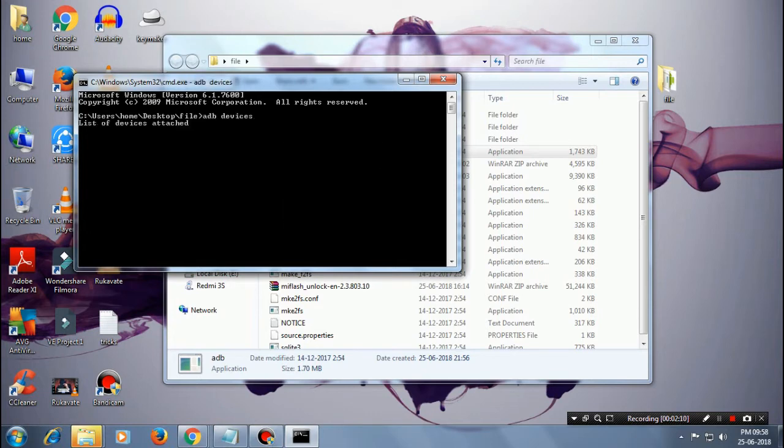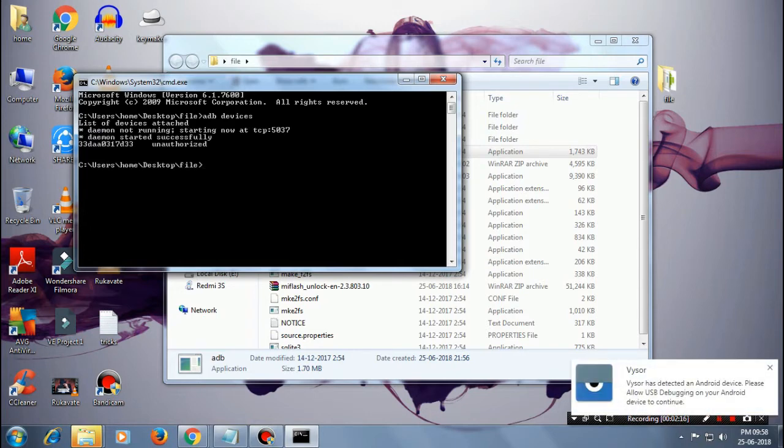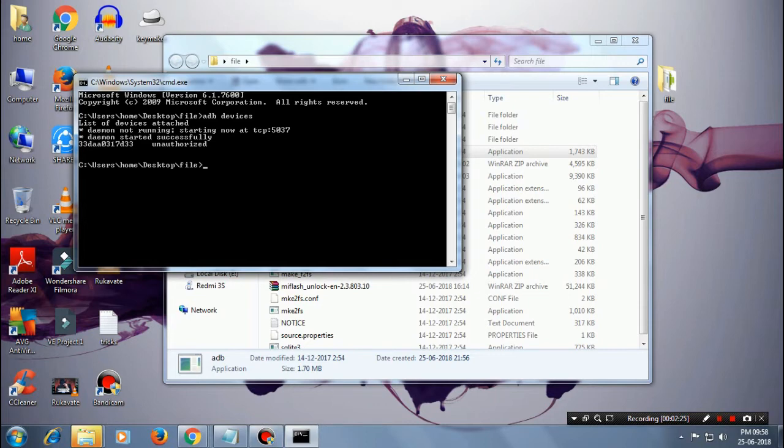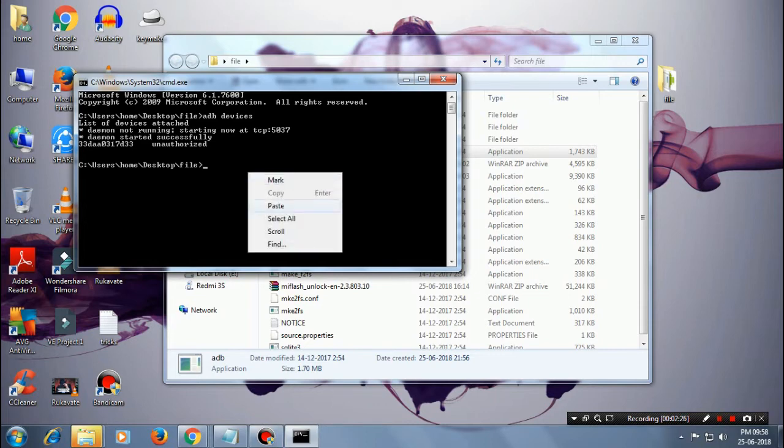It will show you the list of ADB devices which are attached to your PC. In my case, as you can see, the demo started successfully. That means my phone has been currently attached.